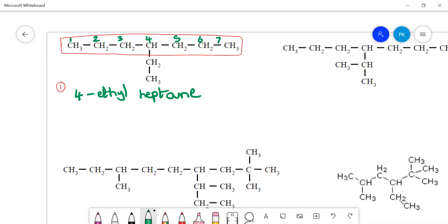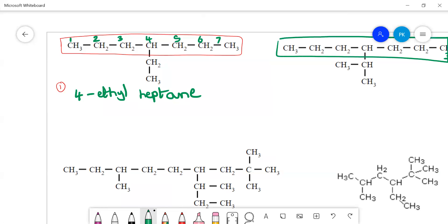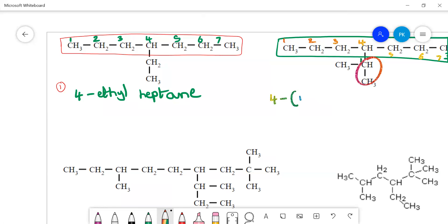For the next compound, the parent chain is again seven carbons. The substituent is at the fourth position regardless of the direction of numbering since it is symmetrically arranged. On the fourth carbon we have a complex substituent — give it number one, choose the longest chain of two carbons with a methyl group on carbon one. That gives 1-methylethyl. So the name is 4-(1-methylethyl)heptane.